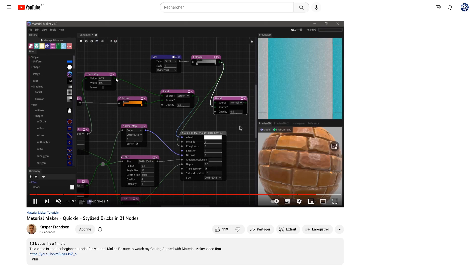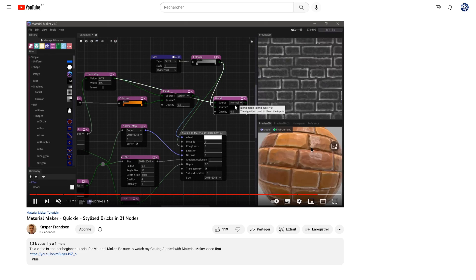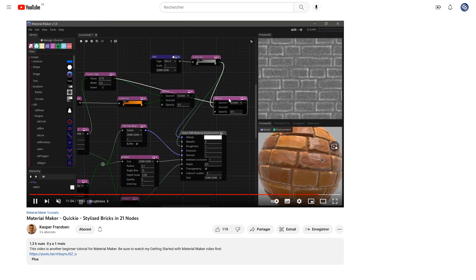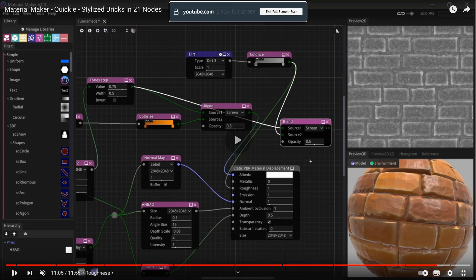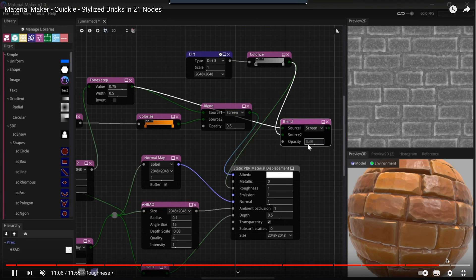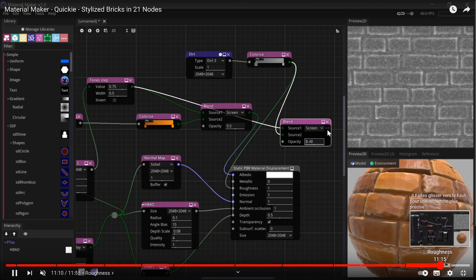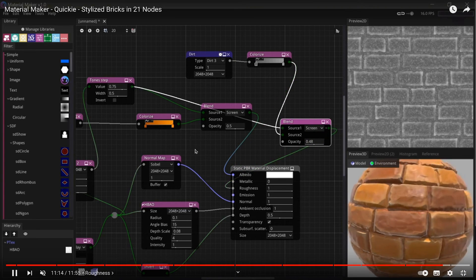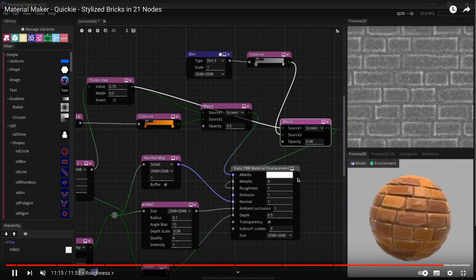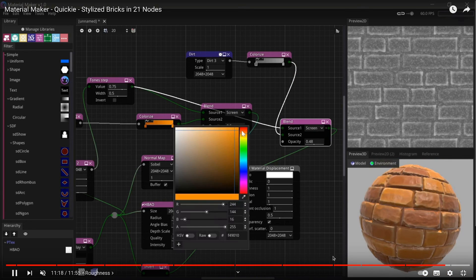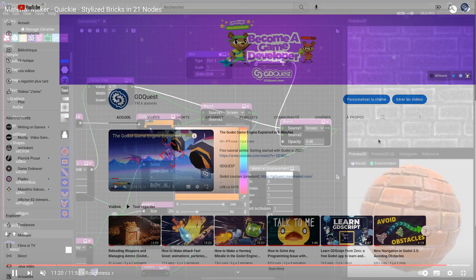And the advantage is that these materials are procedural, so you can change the look of the bricks in this example made by Casper, and change the colors and everything very quickly. So you program with visual nodes, but under the hood, I believe that all of these use shader code.